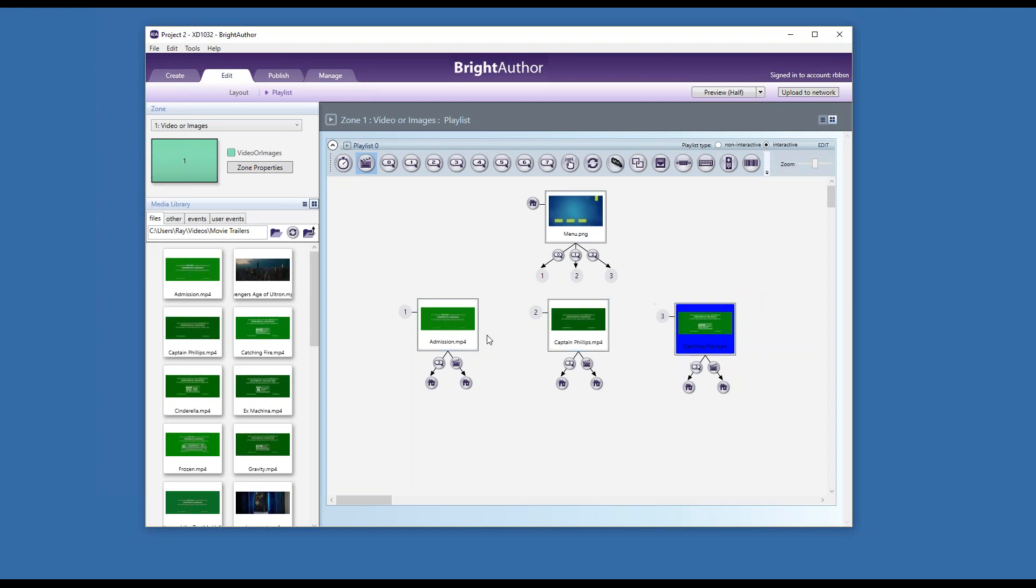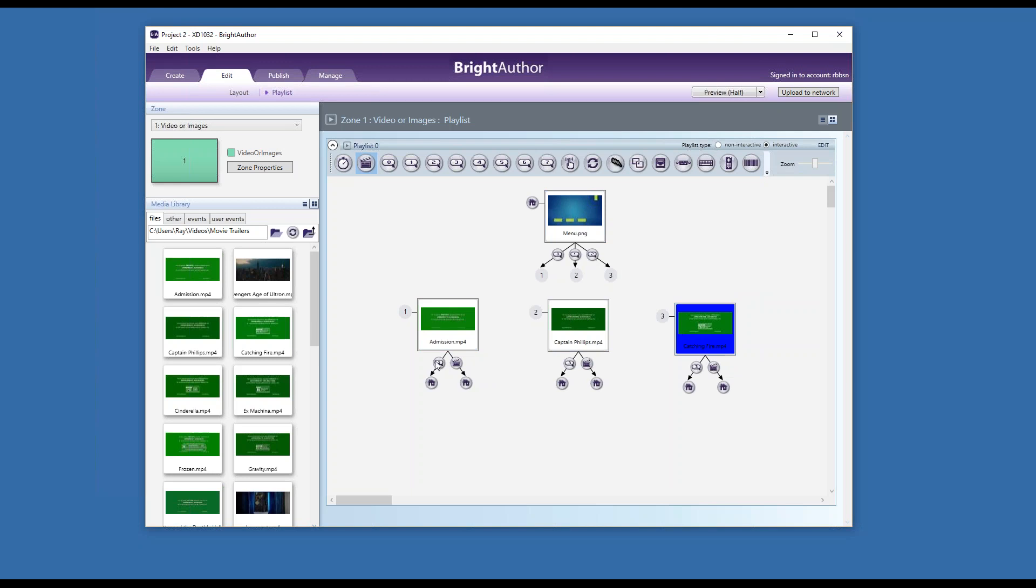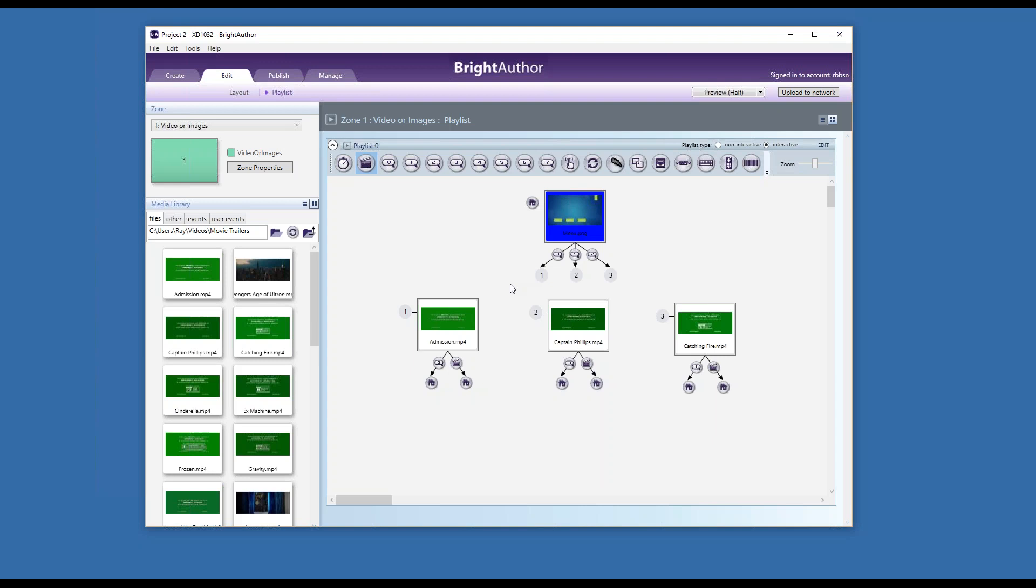So now my project is very simple. Buttons zero, one, and two will take me to content, and button three at any time during video playback will return to the main menu. Or if the file ends, I will return to the main menu. I'm going to save. Now what about GPIO outputs? Because this is easy—this is four buttons that are wired to the player.